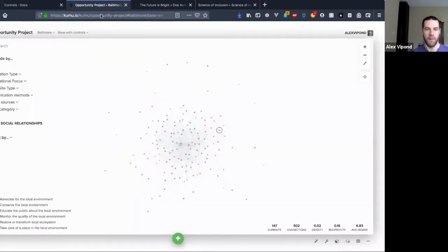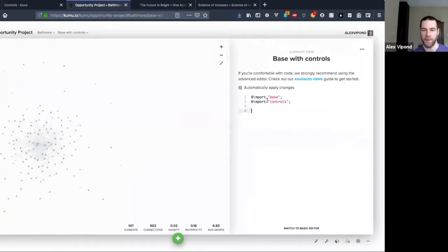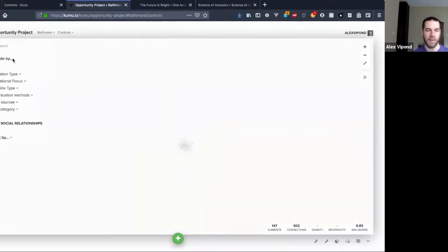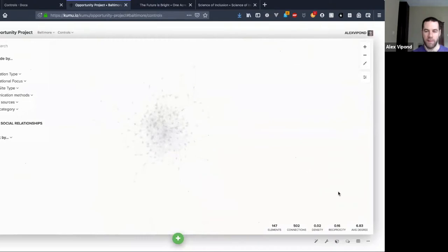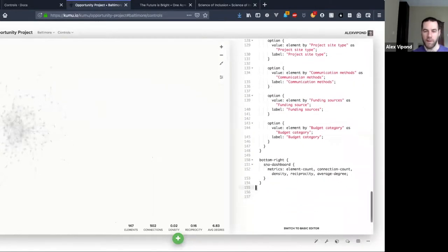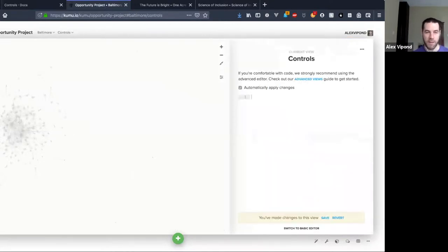I'll jump into the advanced editor so you can see — I'm doing some import stuff with this view which is a different Kumu feature, but I'll pull up the controls view. This is kind of where I set up my controls. You can see my code here is all just a long list, all inside of one block, and that block starts with 'controls.'